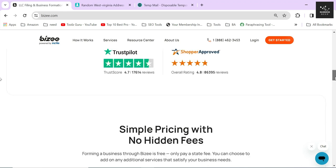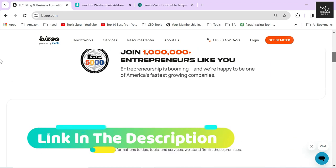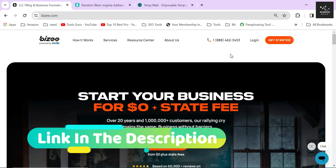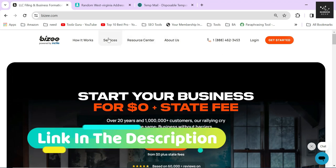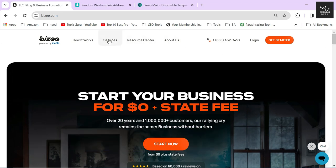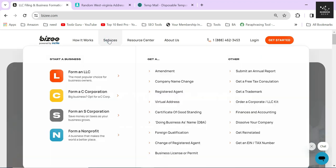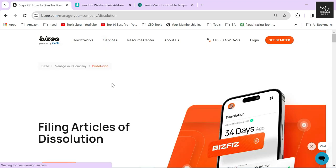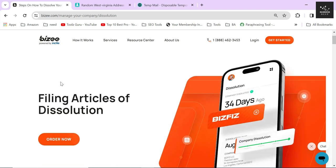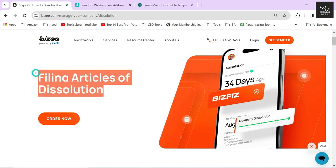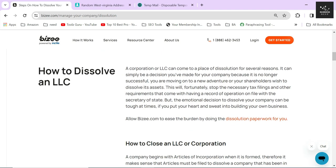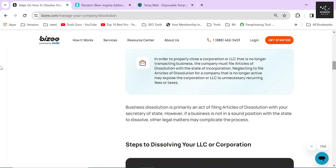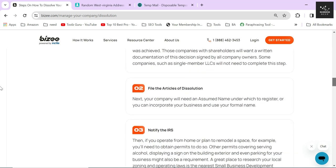After clicking the link in the description below, you will land on this page. After arriving on their website, hover your mouse icon on the Service section and then click on the Dissolve Your Company button. On the next page, you will see a bunch of information about dissolving your business in the proper way.